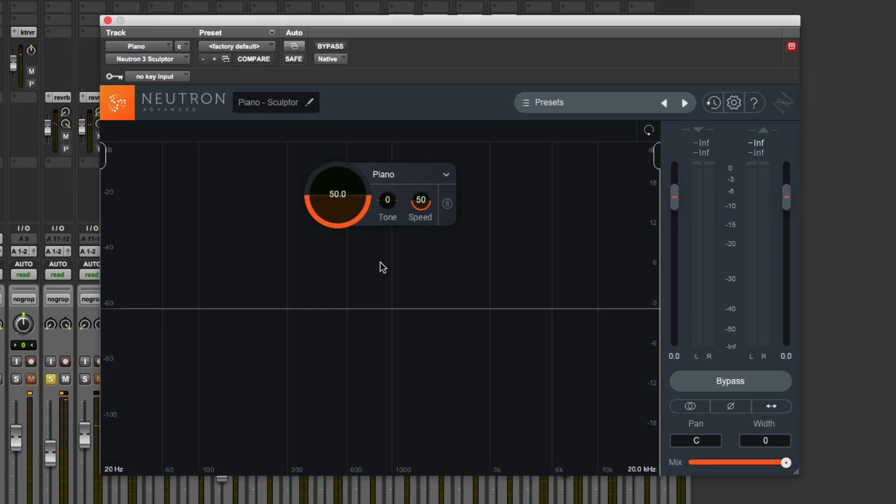Now it knows what it's going for and has set up all the different settings. Don't forget, the Sculptor is a multi-band compressor on steroids. Instead of the normal four bands, it's got 32 bands. It would be a very busy user interface if we had access to all of that, so there's all sorts of cleverness going on under the hood, and we're simply presented with these basic controls here.